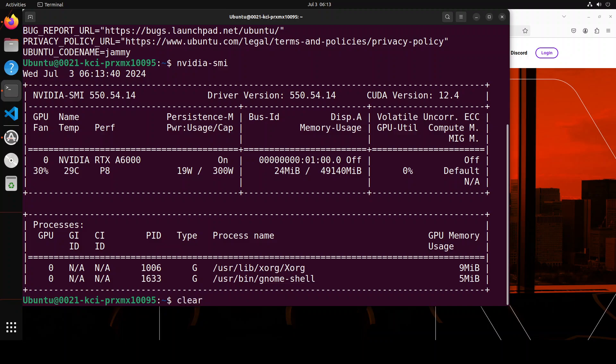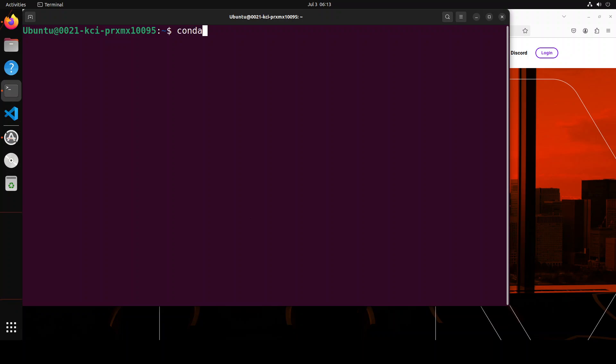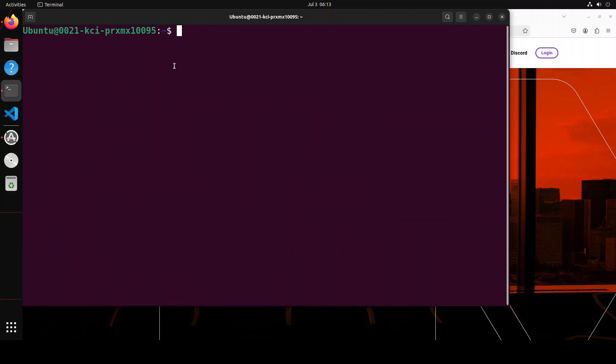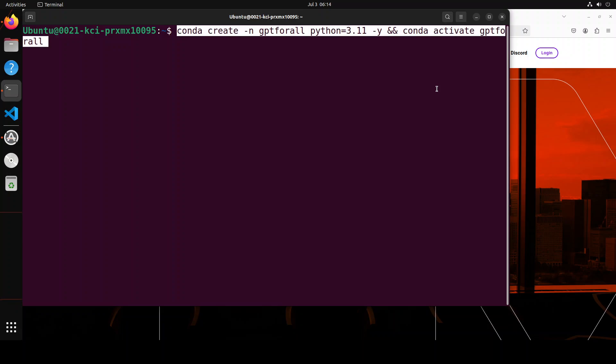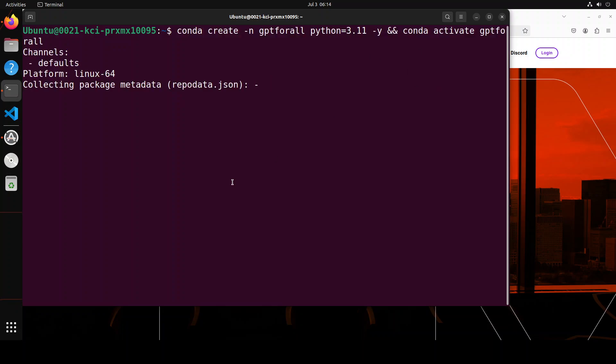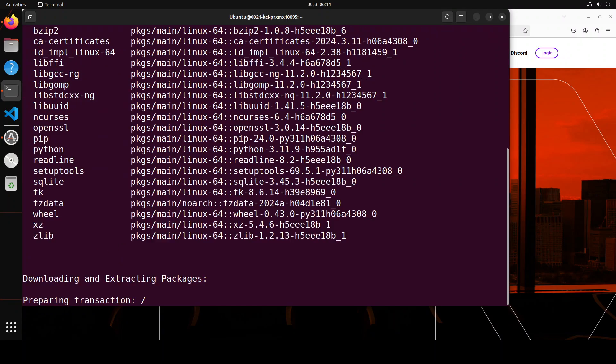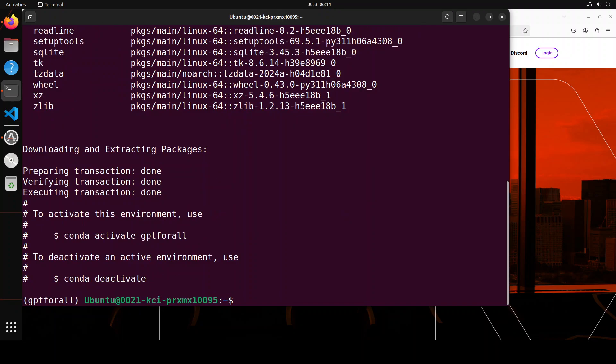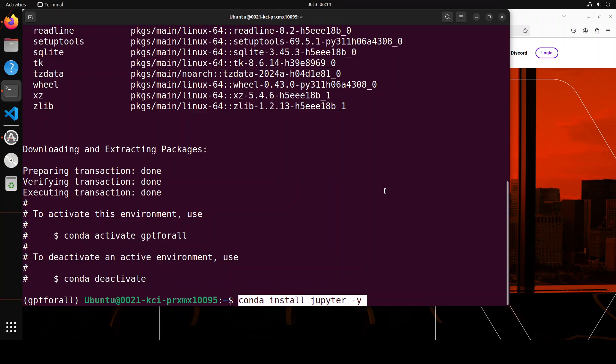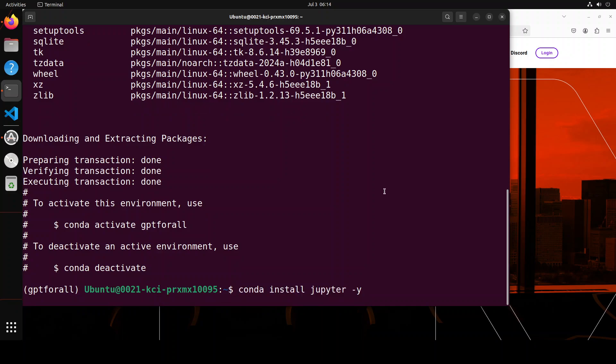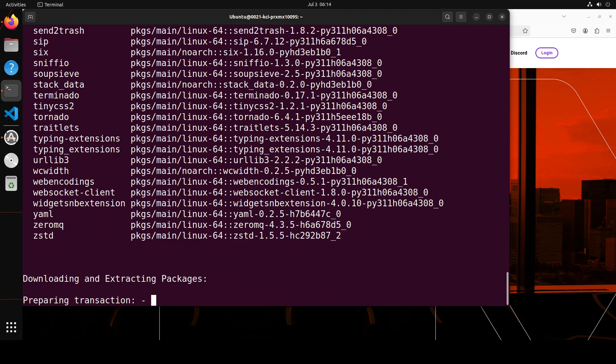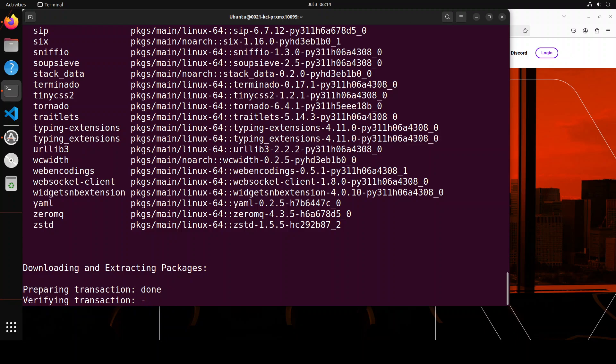I'll be using Conda, which will keep everything nice, simple, and straightforward for this demo. Then I'll install Jupyter Notebook where we'll install everything. Let me create a Conda environment called GPT4All. Let's wait for this to create, and then we'll proceed further. That's all done. Let's also install Jupyter Notebook through Conda, and then we'll initialize it. That's almost done.